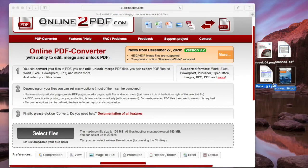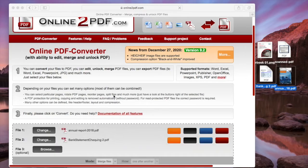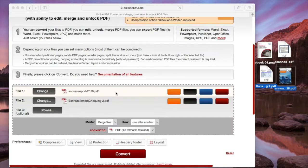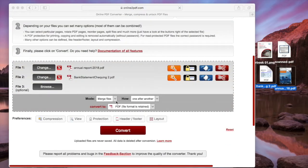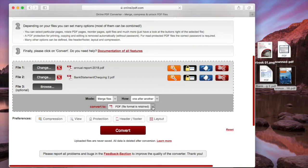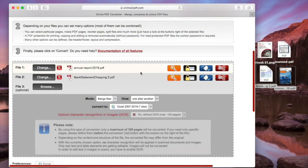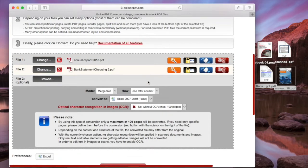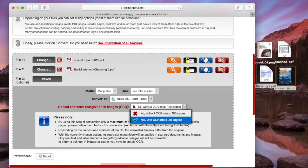Add PDF files, choose output format, and turn OCR feature on if you need to convert scanned PDF.